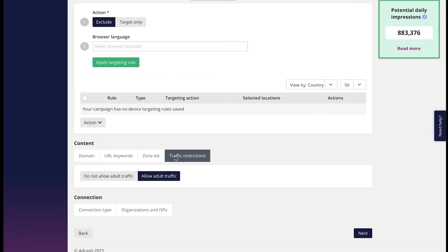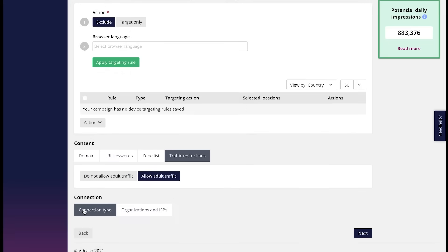Traffic restrictions. Here you can add adult traffic volumes. Although we are a mainstream network, some publishers and some geos have adult traffic. You can apply it by just clicking allow adult traffic. Next we have connection type.